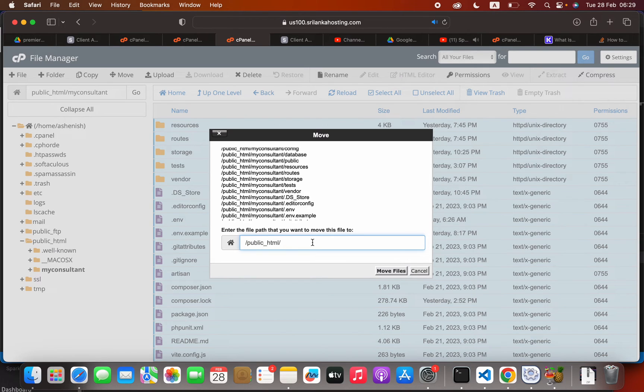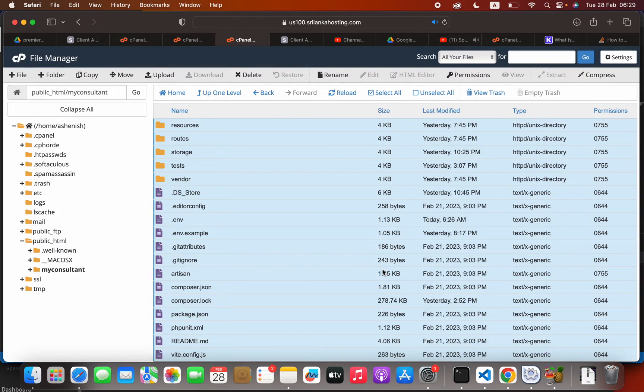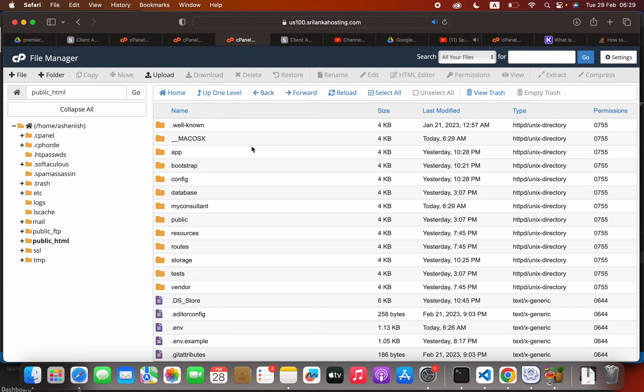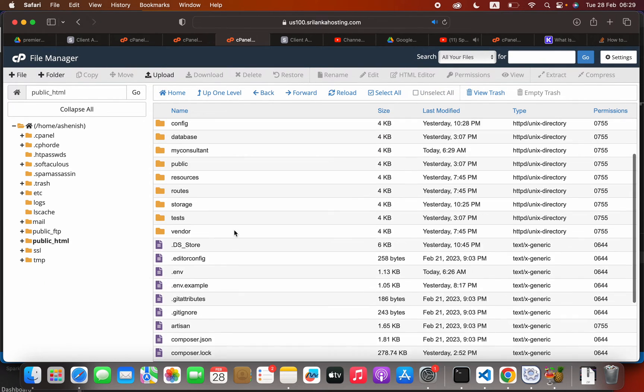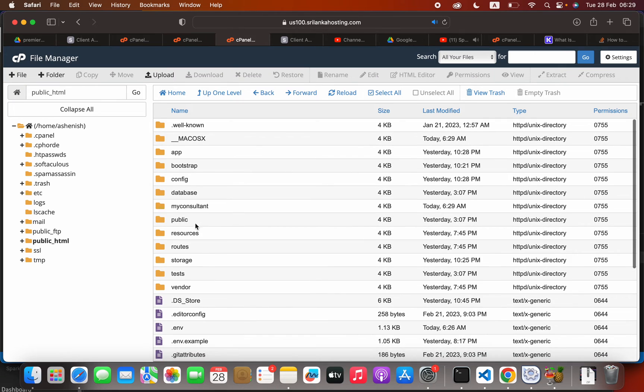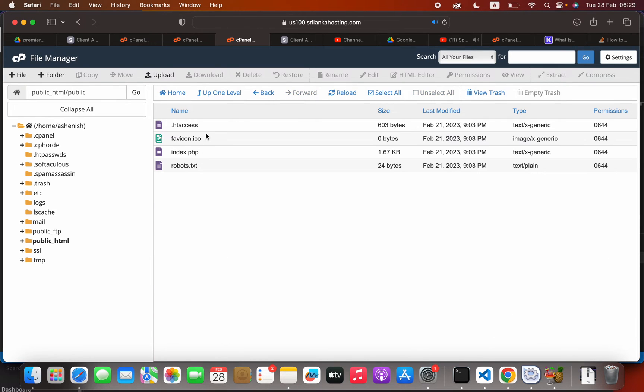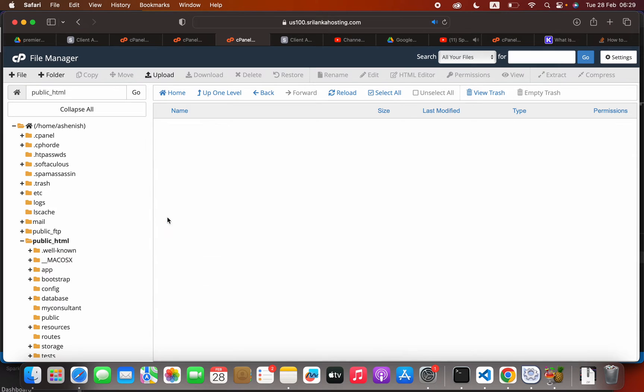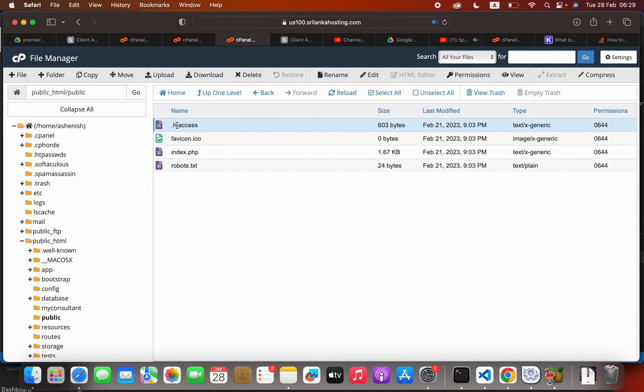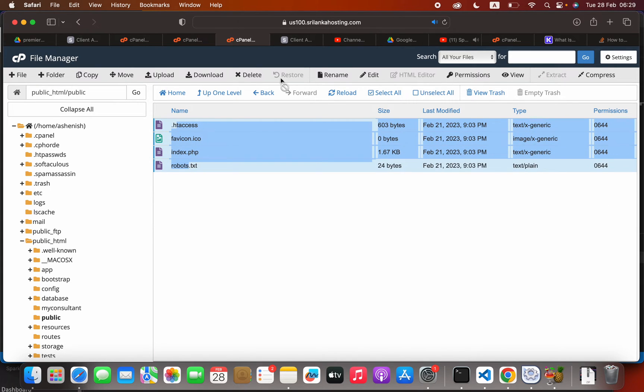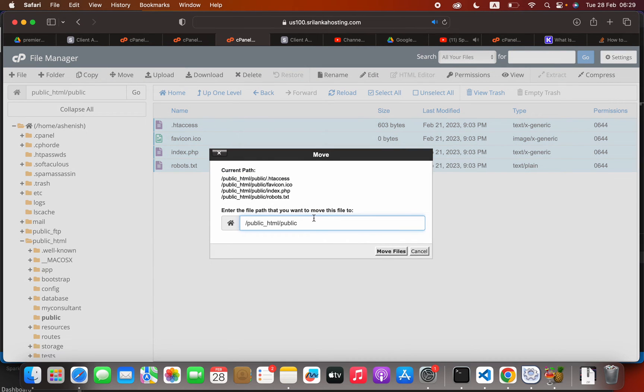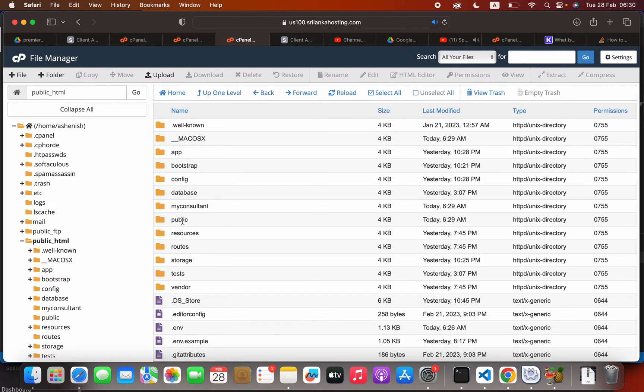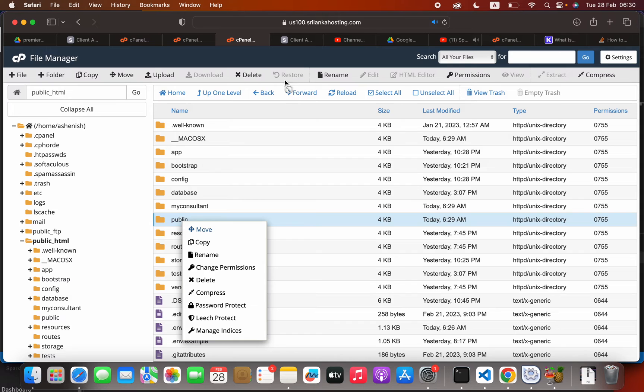The next step is to open the public folder inside the public_html folder, select everything inside this folder, and click move. You are going to delete this public keyword and then click move. Then we can delete this public folder.